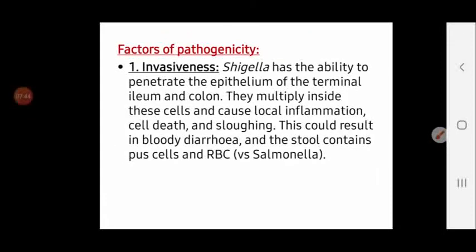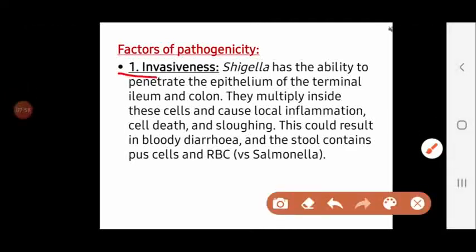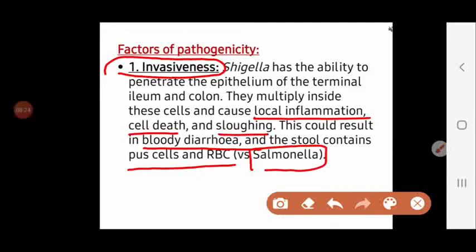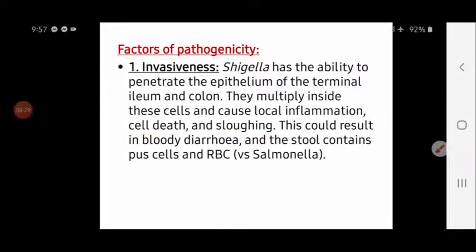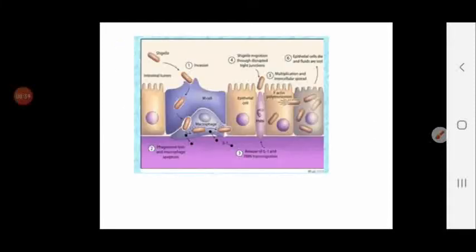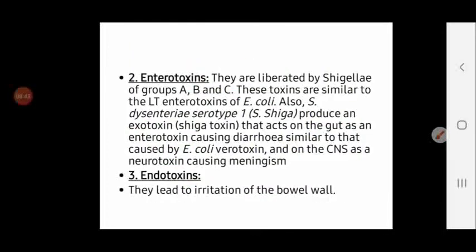The factors of pathogenicity include three main elements. First is invasiveness: Shigella members invade the intestinal epithelium, multiply, cause local inflammation, cell death, and sloughing. This sloughing results in bloody diarrhea, with stool containing pus cells and red blood cells. This distinguishes Shigellosis from Salmonella infection, which does not cause bacillary dysentery or bloody diarrhea.